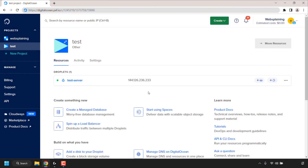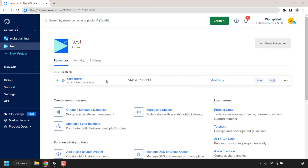How to clear or delete PuTTY's cached SSH host keys in Windows 11's Registry Editor. I'm currently on my server host provider's dashboard — this is the server I'm going to be connecting to using PuTTY.